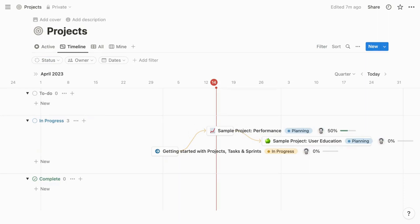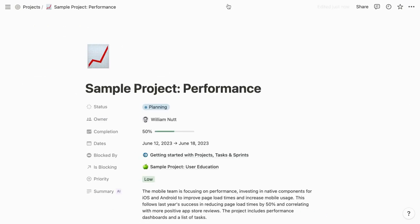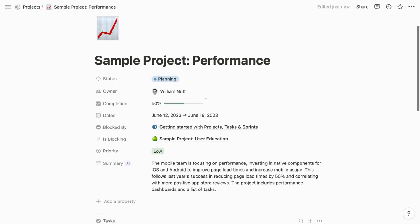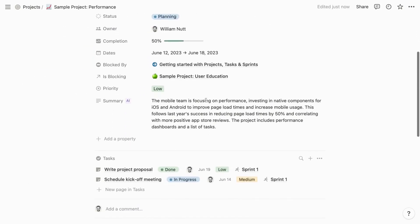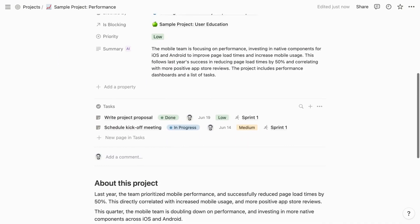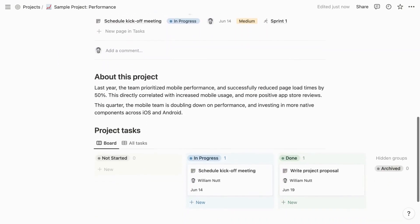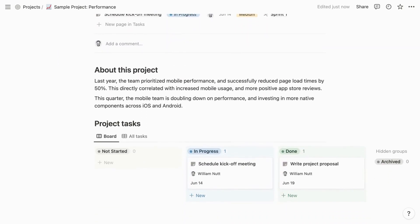The template for when you open a project as a page displays its related tasks in two places. They're in a page section, and then they're within a linked database with two views, including a board that groups the tasks by status. To me, this is redundant, so my version hides that page section. The body of the project template also includes an About This Project section.